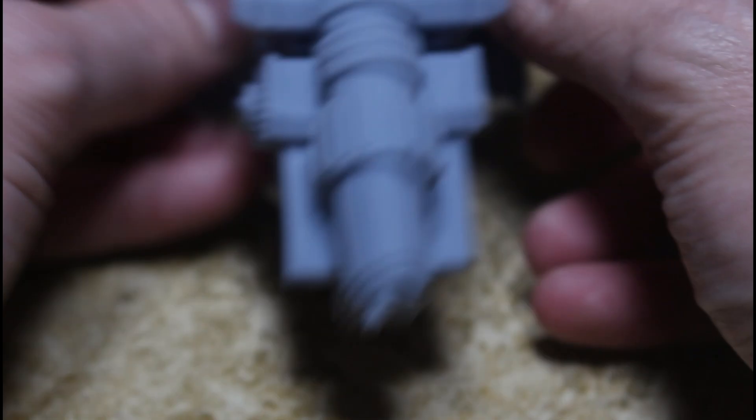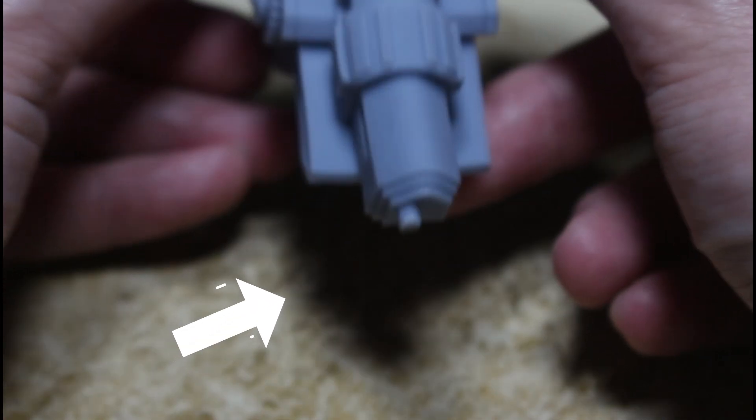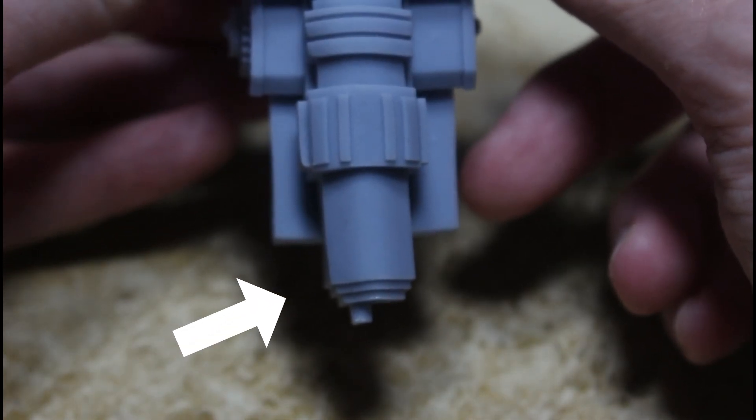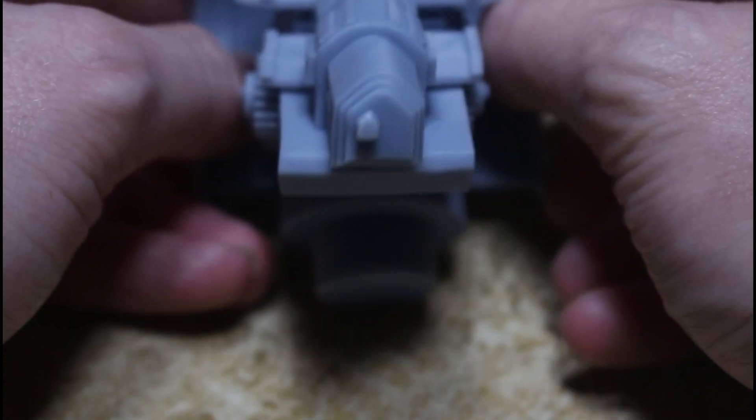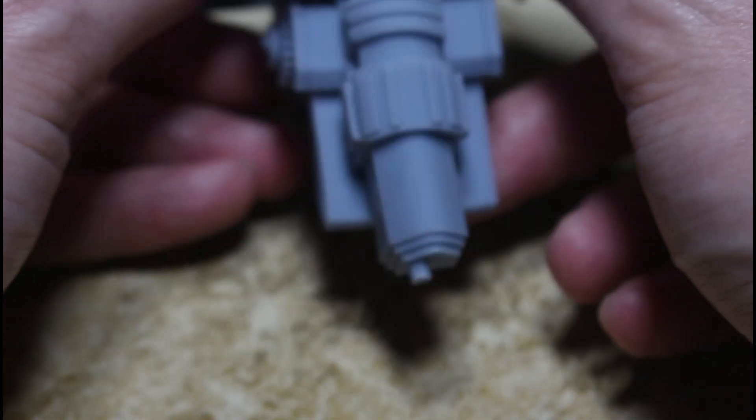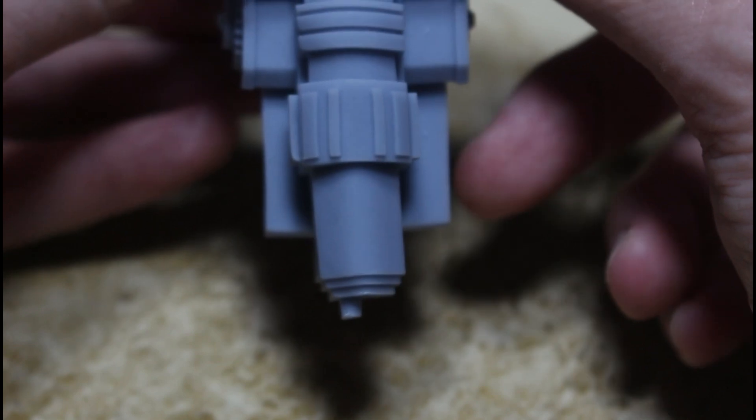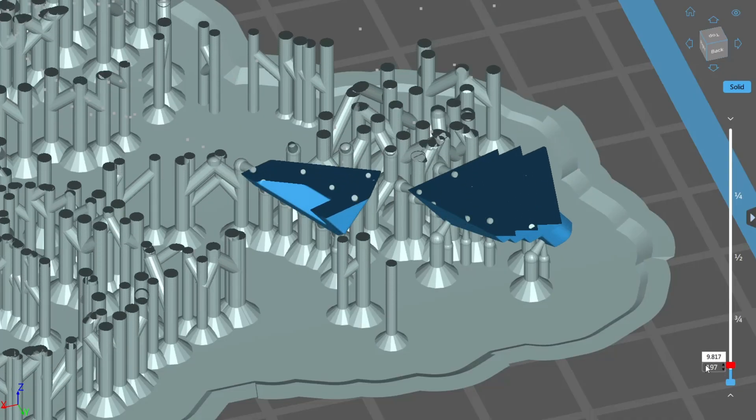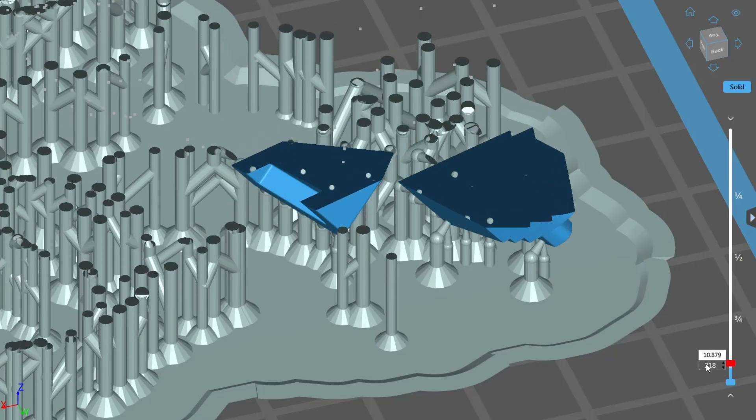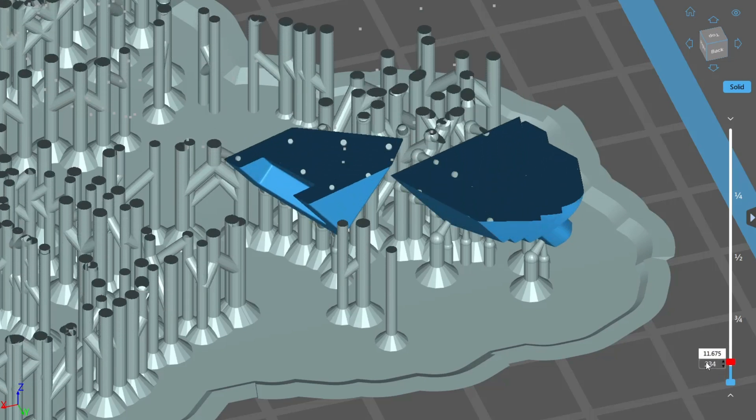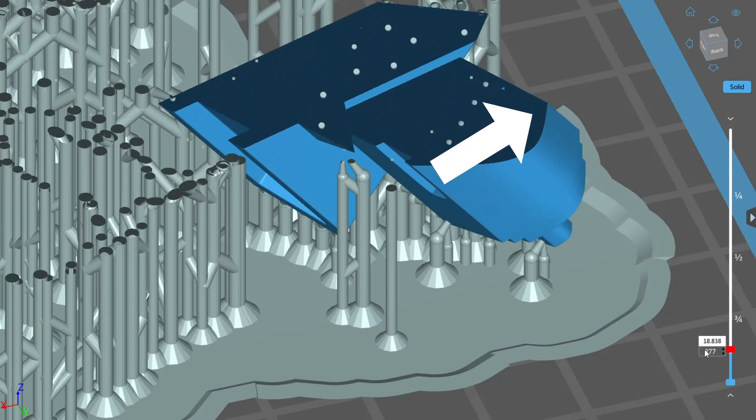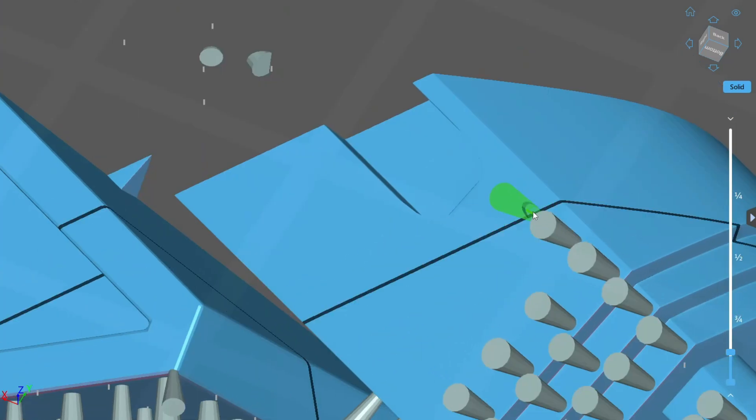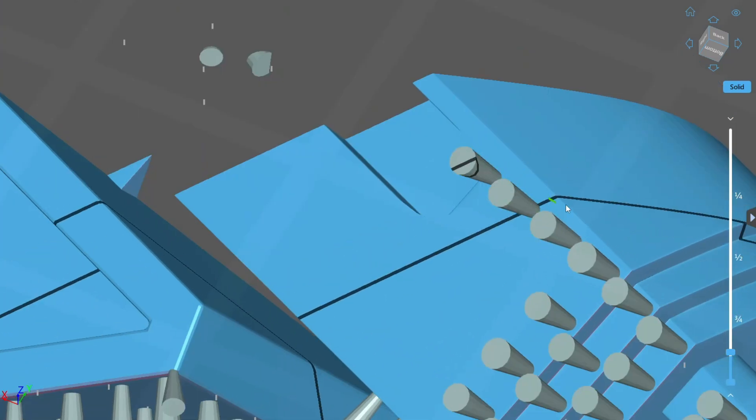Next up, warping. Take a look at the rear of this artillery gun where I neglected to properly support it the first time around. Notice how it warps to one side here? That's from those peel forces and insufficient supports to keep the model from deforming. As each freshly cured layer peels away from the FEP, it's bending causing the overall part to skew in this direction. This was remedied by adding extra supports along this edge here to counteract that bending, resulting in a part that's not warped.